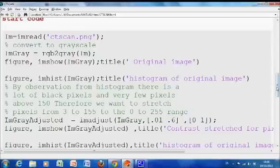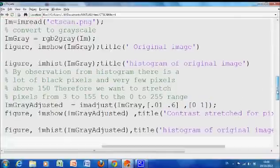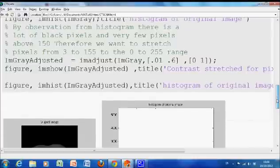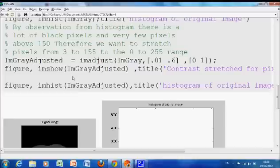So that's all. That's how we did it. I displayed then the adjusted image and then I displayed the histogram of the adjusted image.